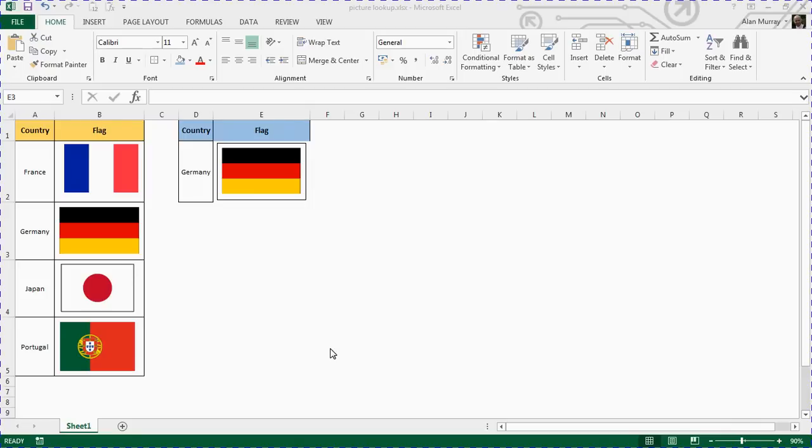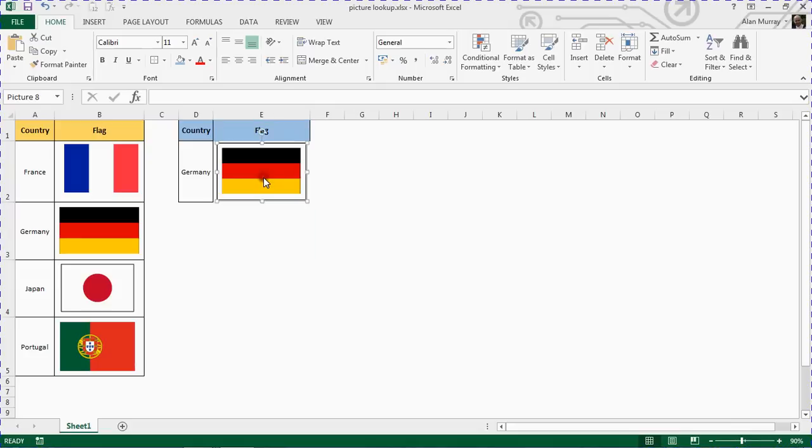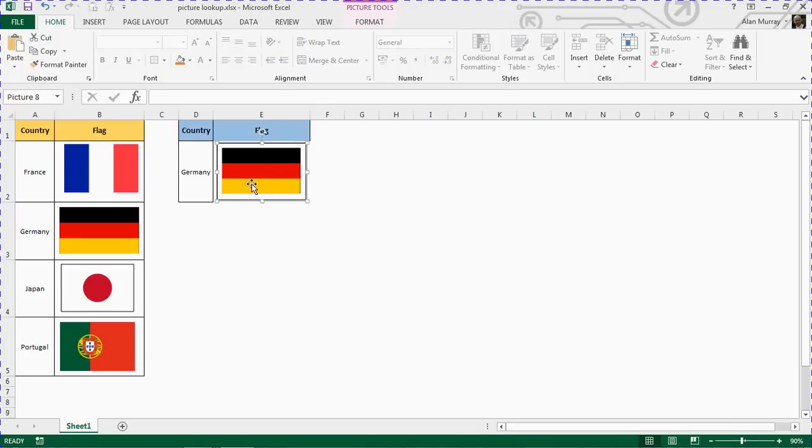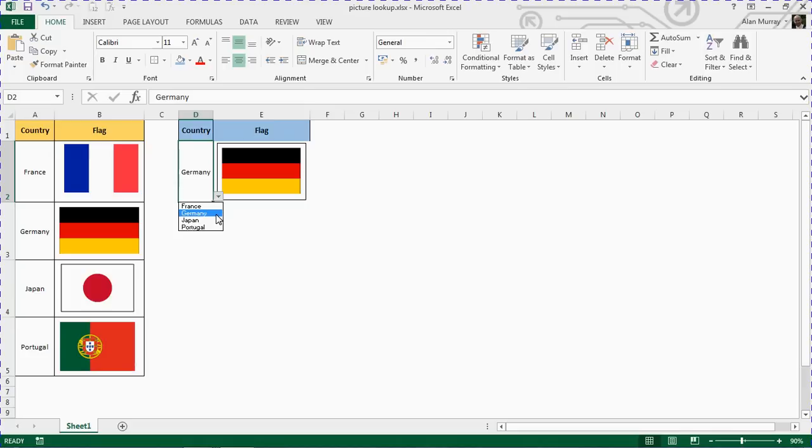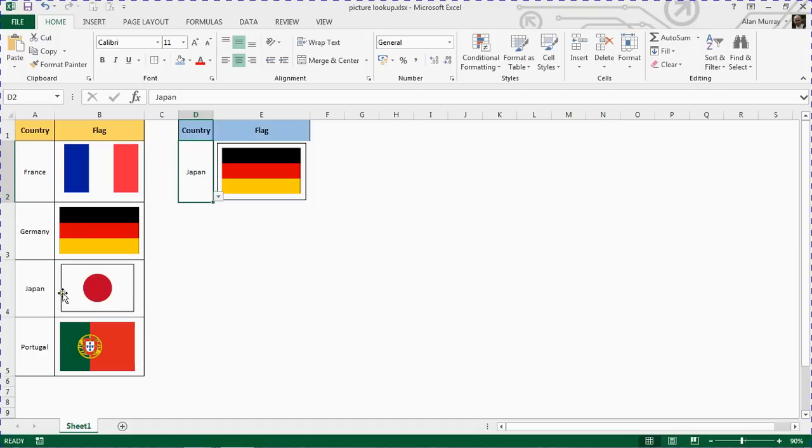In this example we would like to return the associated country's flag when a specific country is chosen from cell D2, where we have a drop down list. The flag that is shown is dependent upon the entry in cell D2. So when I choose Japan for example, I want it to return the Japanese flag from the list on the left.